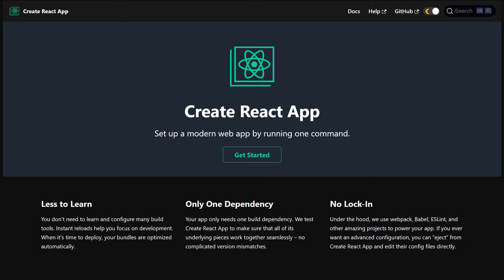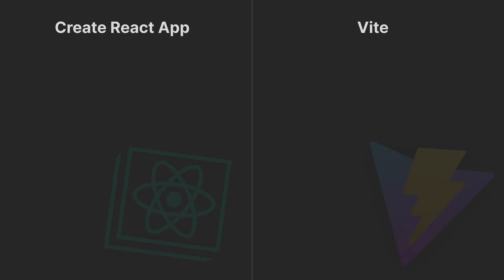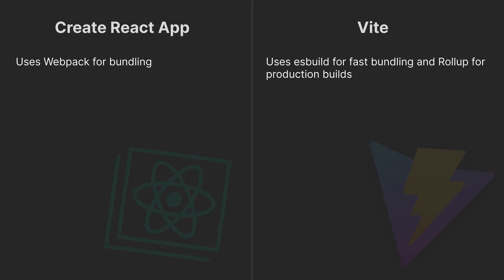Welcome to WebStylePlus. Create React App and Vite are both modern build tools used for setting up and developing web applications, but they approach the task with different philosophies and underlying technologies. Here is a detailed comparison.